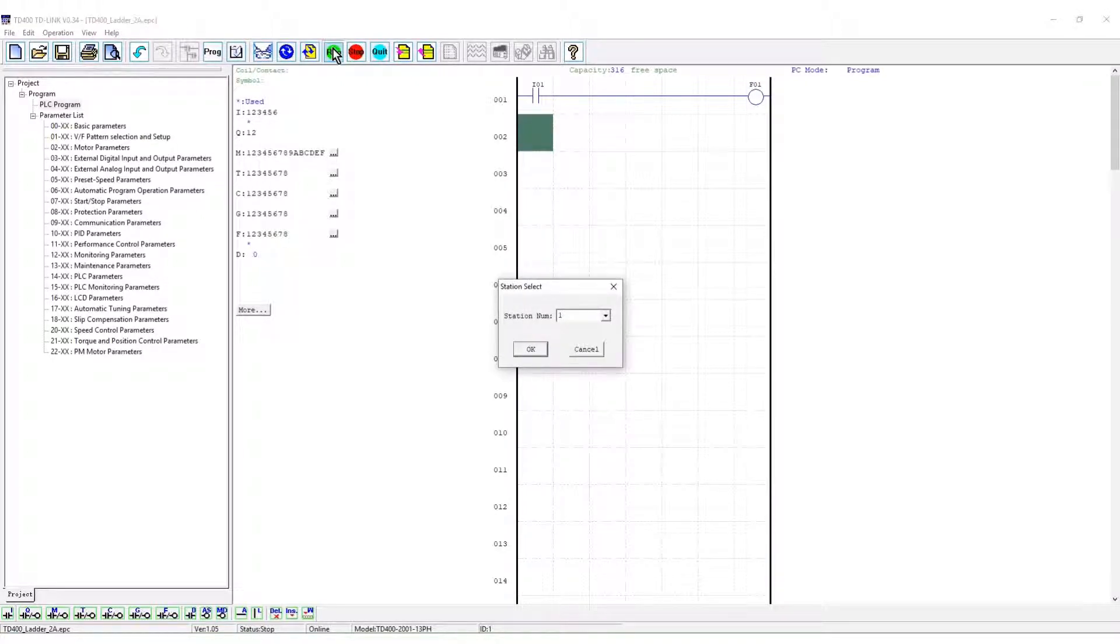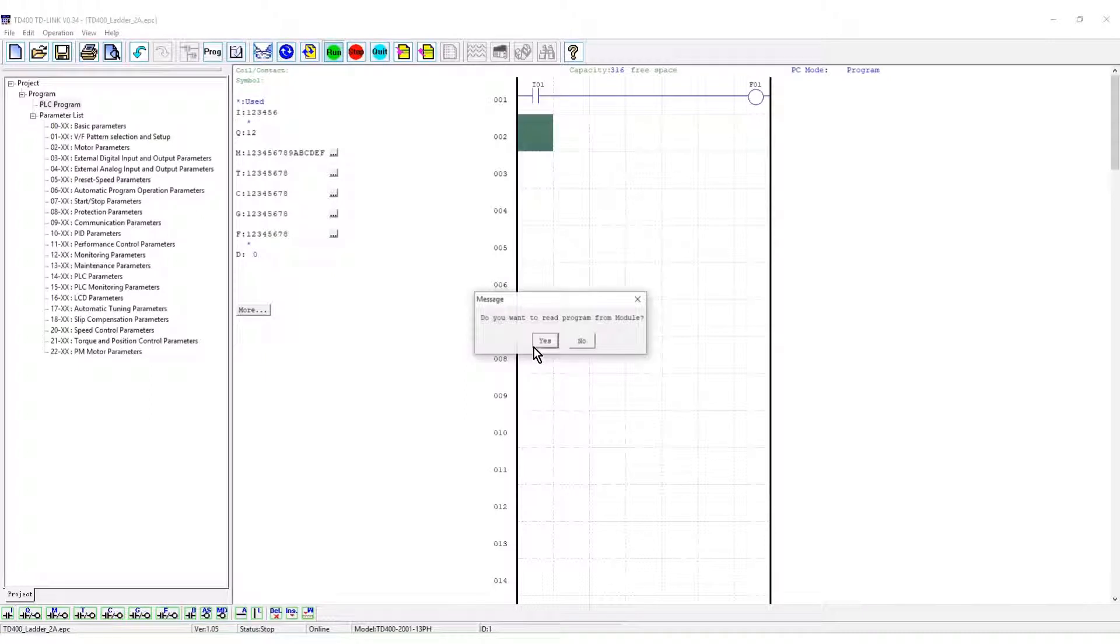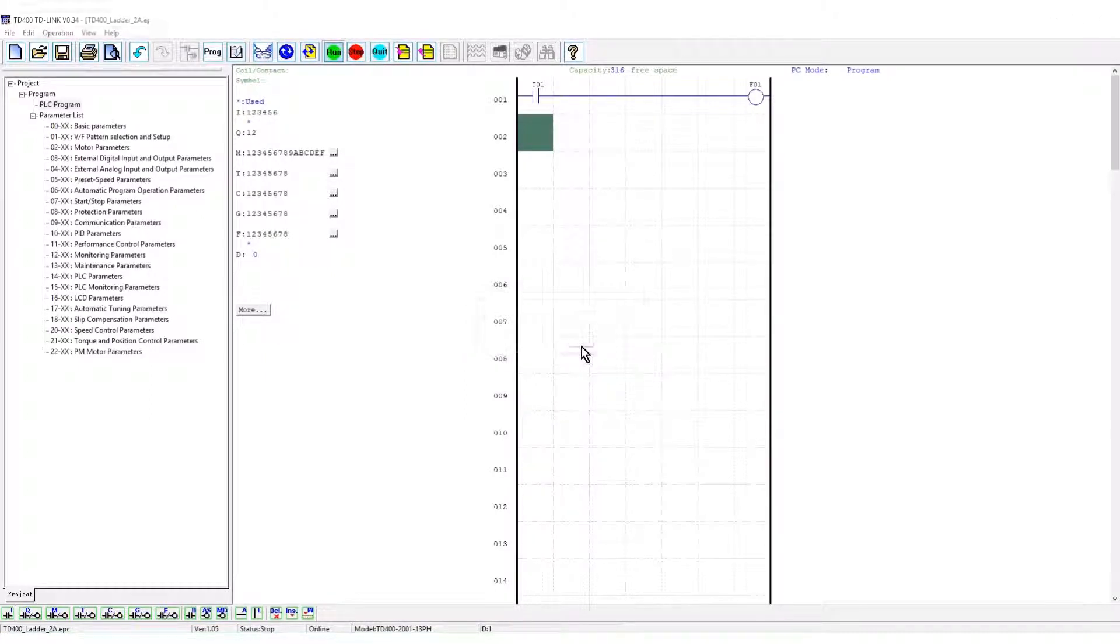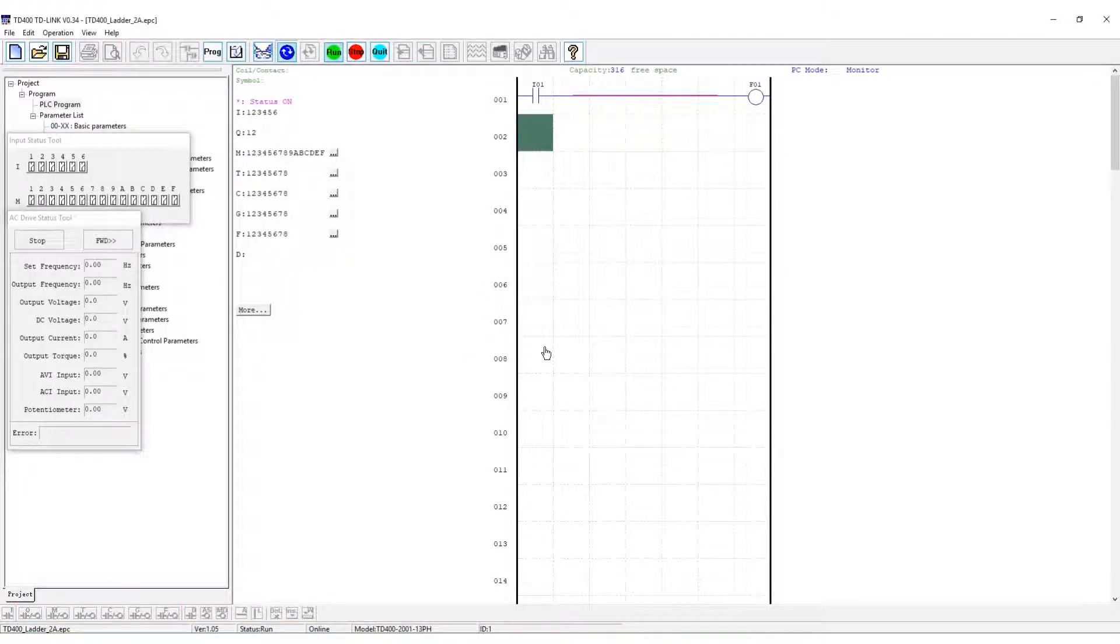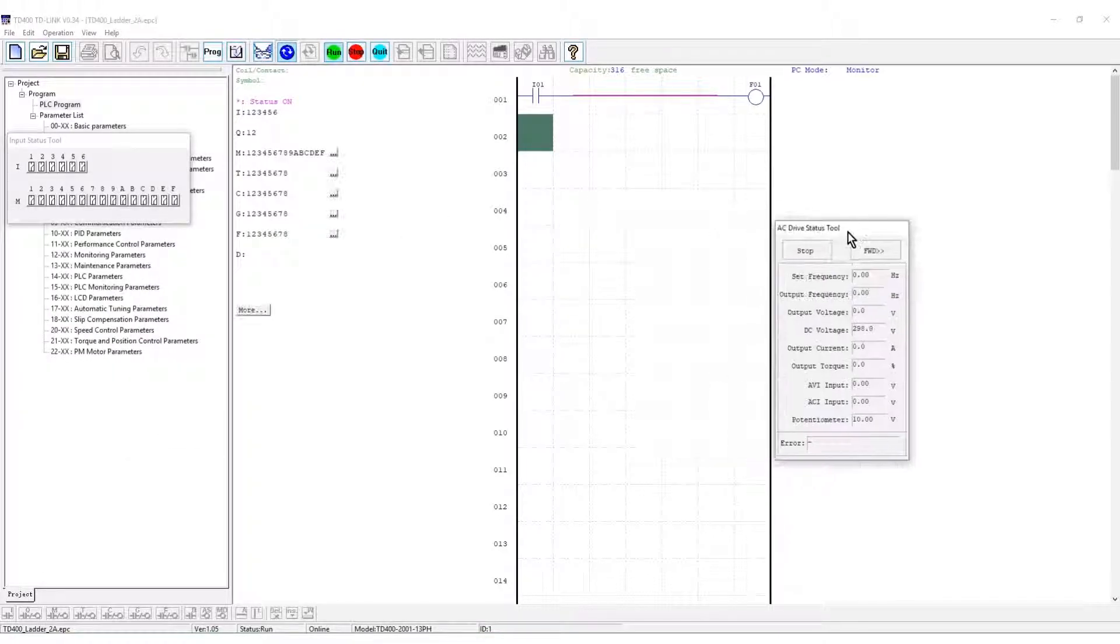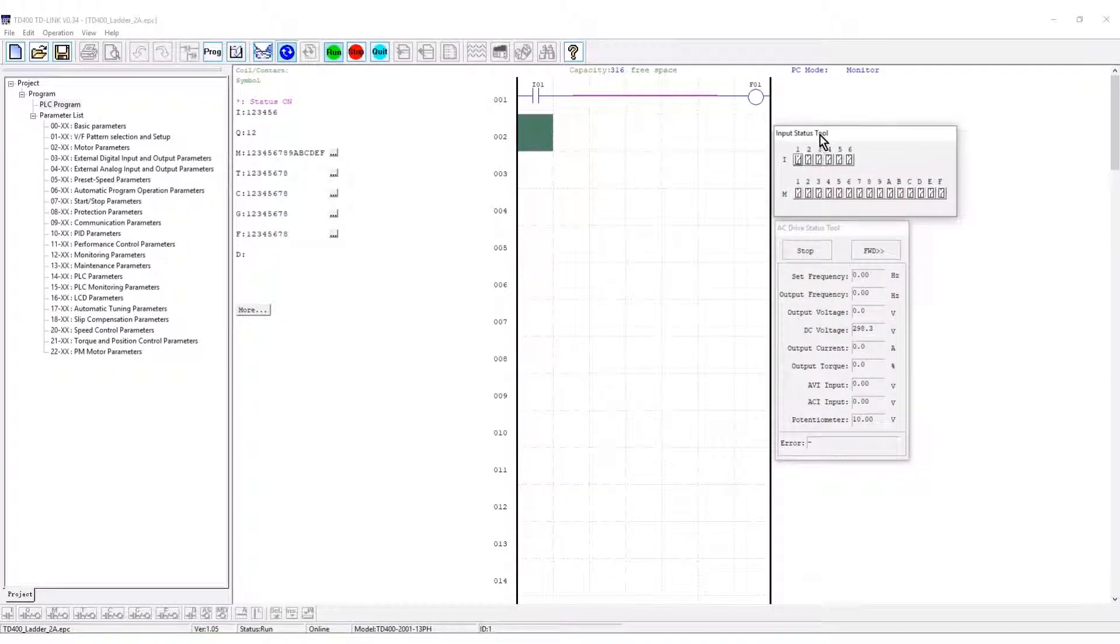From the toolbar click run and OK for station 1. Click no as the program has just been written. Move the status monitors near the ladder.